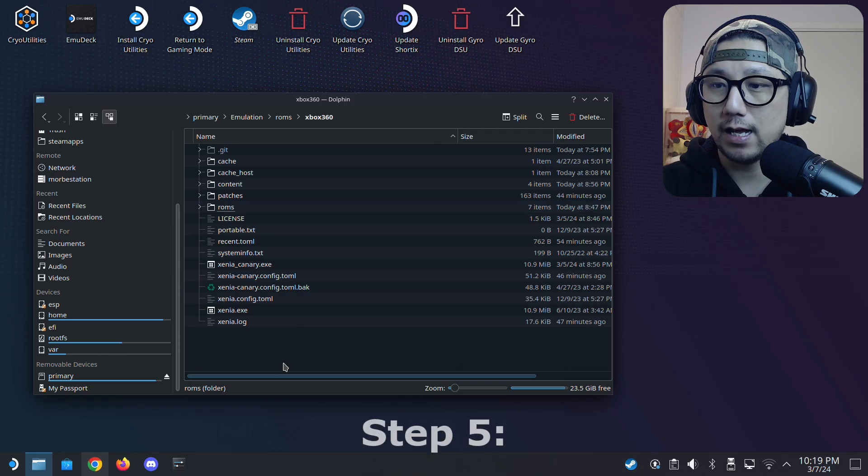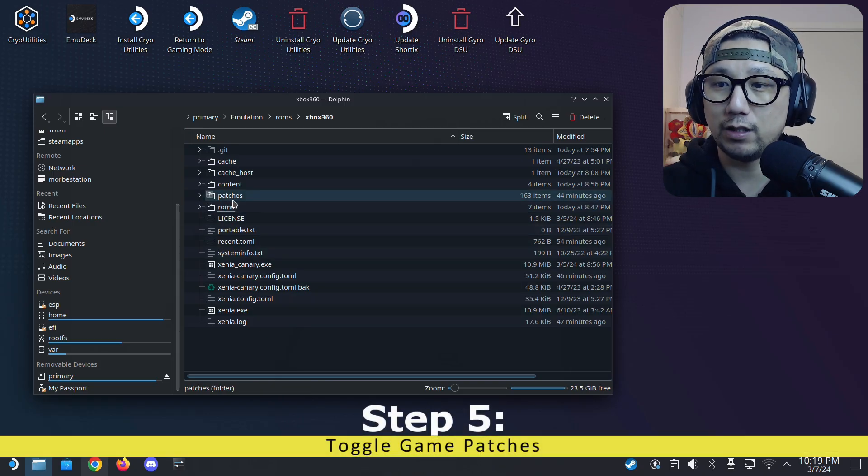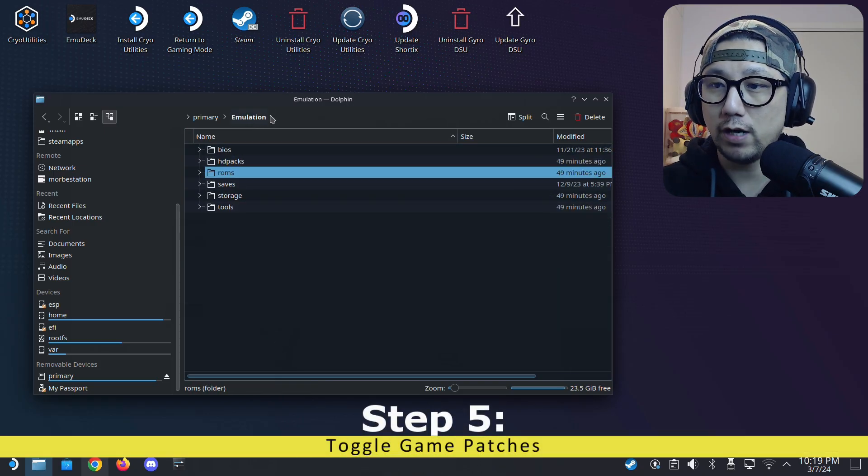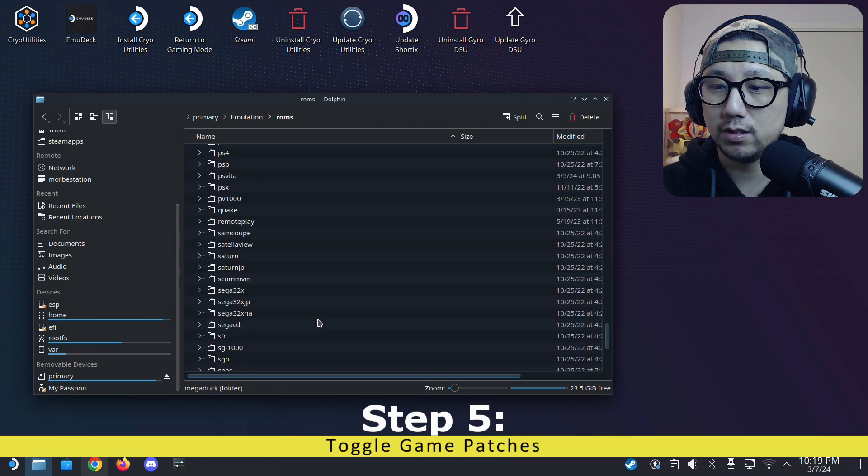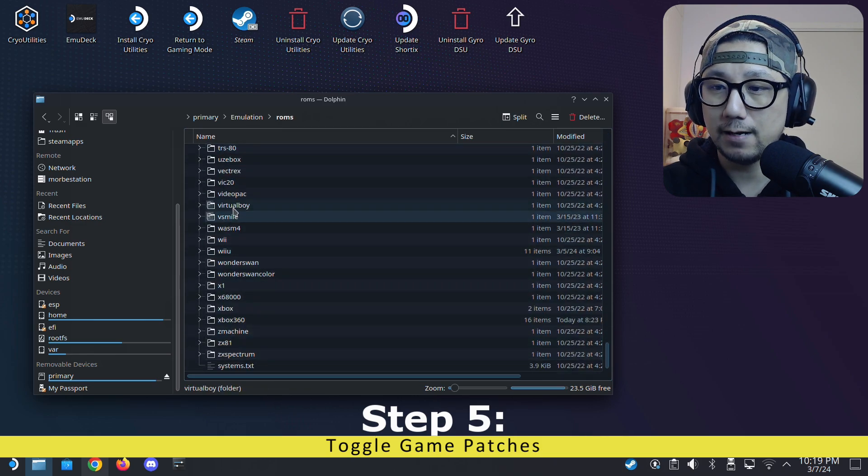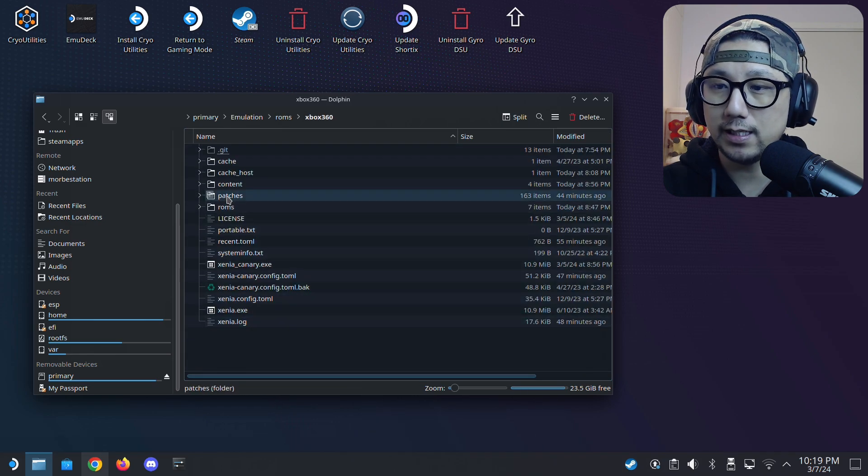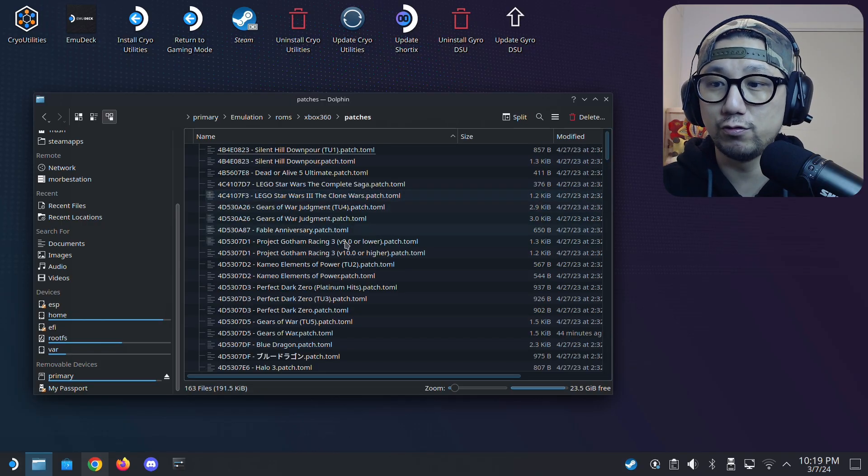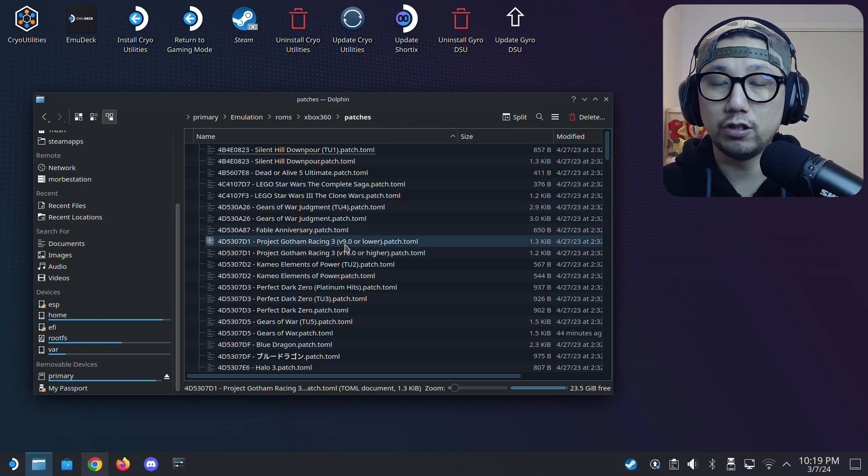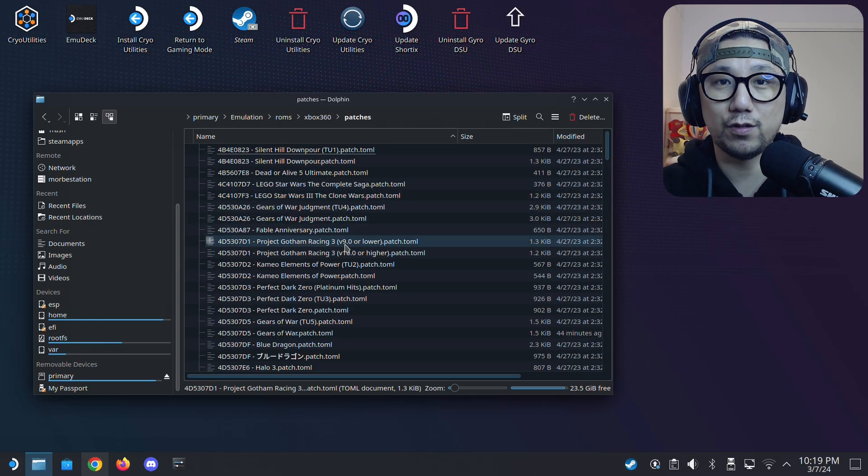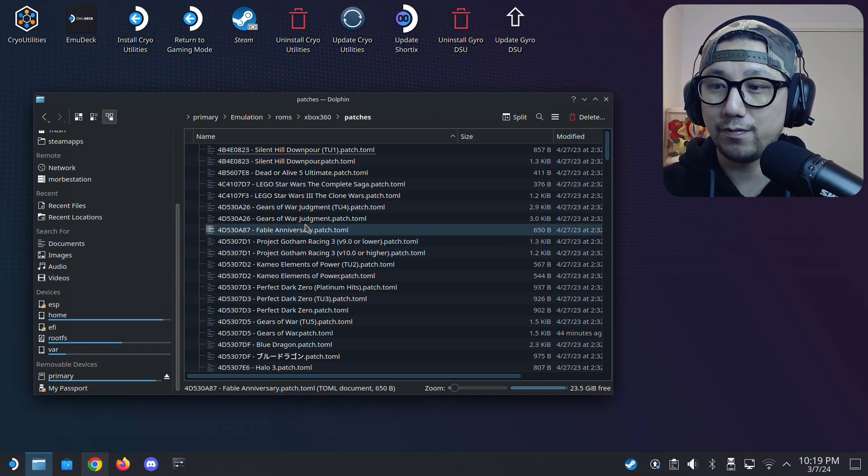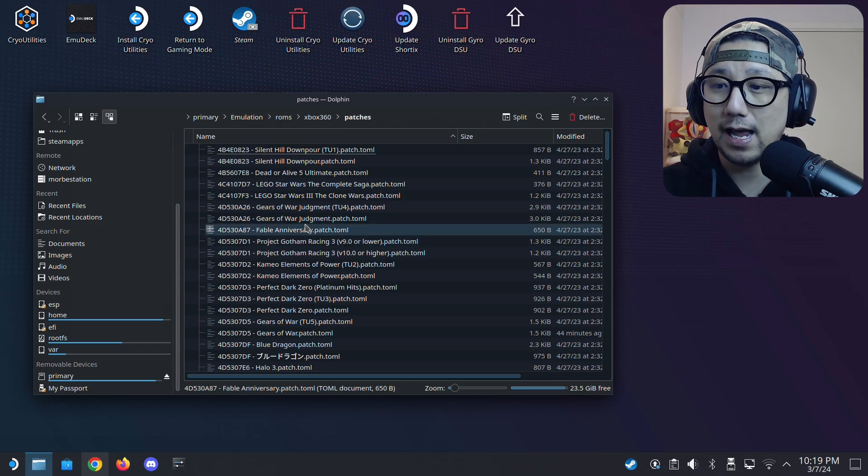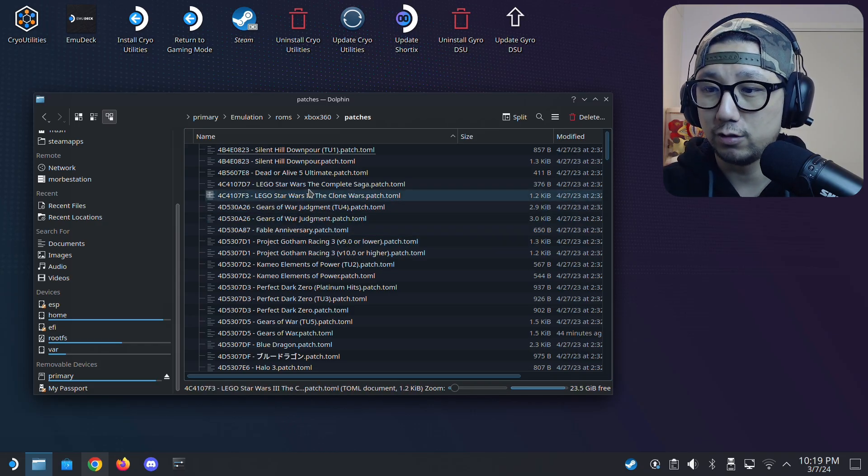And like at the start of the video, you see the game wasn't running too good. So go back to your emulation folder, ROMs and then Xbox 360. You see, there's a folder called patches. This is really important because you notice that there wasn't much settings for the emulator, but for the game, you need to add patches to make it run better.